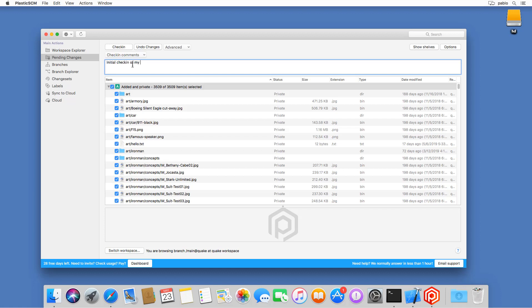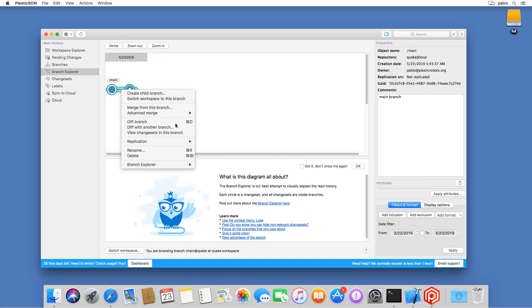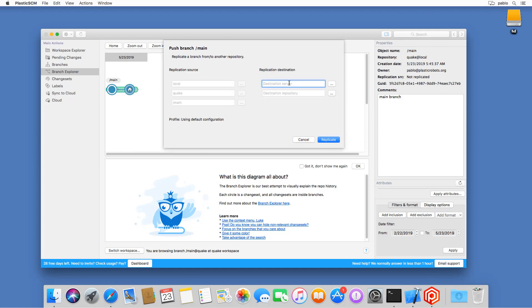If I go to the Branch Explorer, I can see my current situation. Basically the same steps will happen if I do this on a Mac. I'll repeat the operation from a Mac so you can see the different interface.